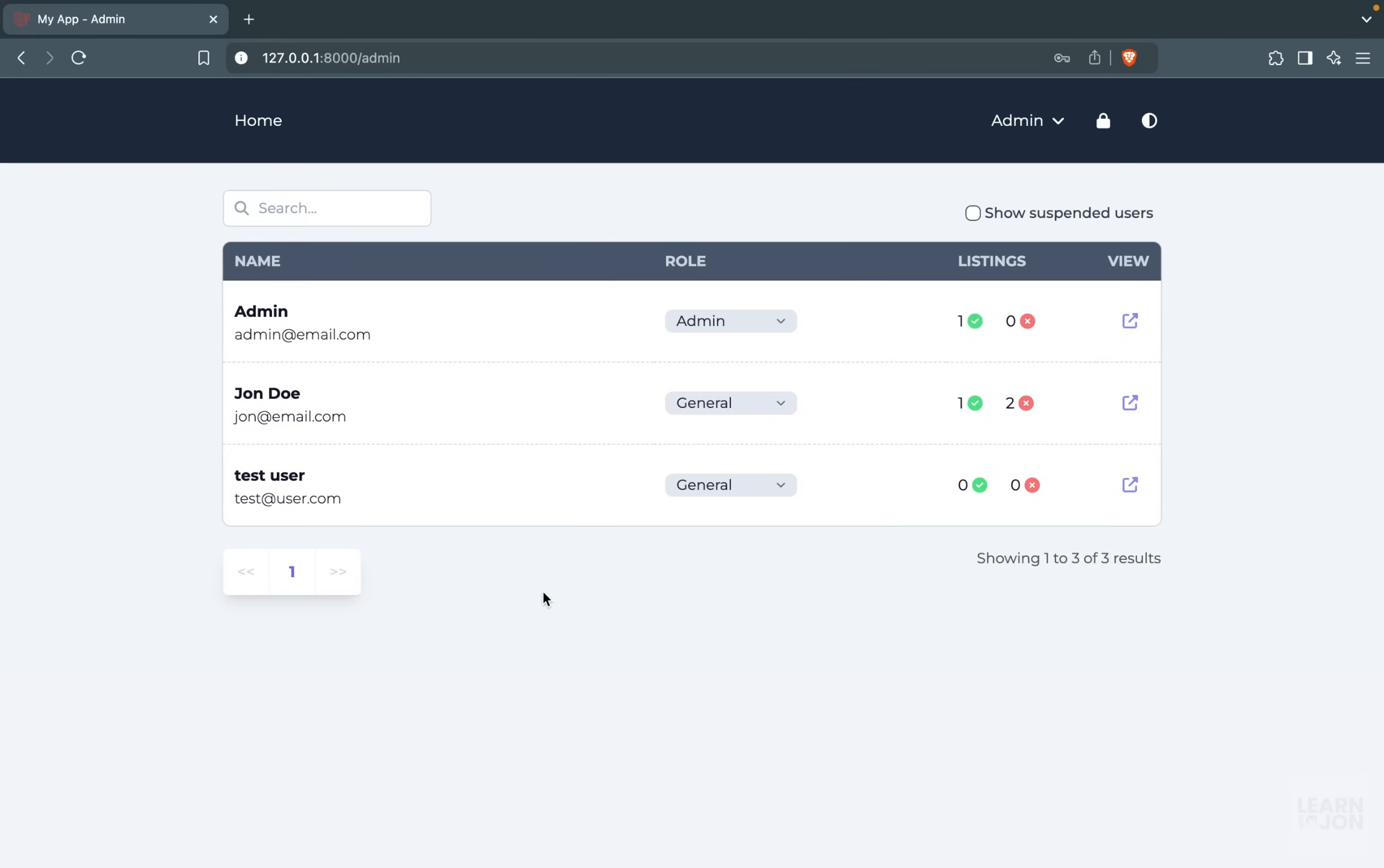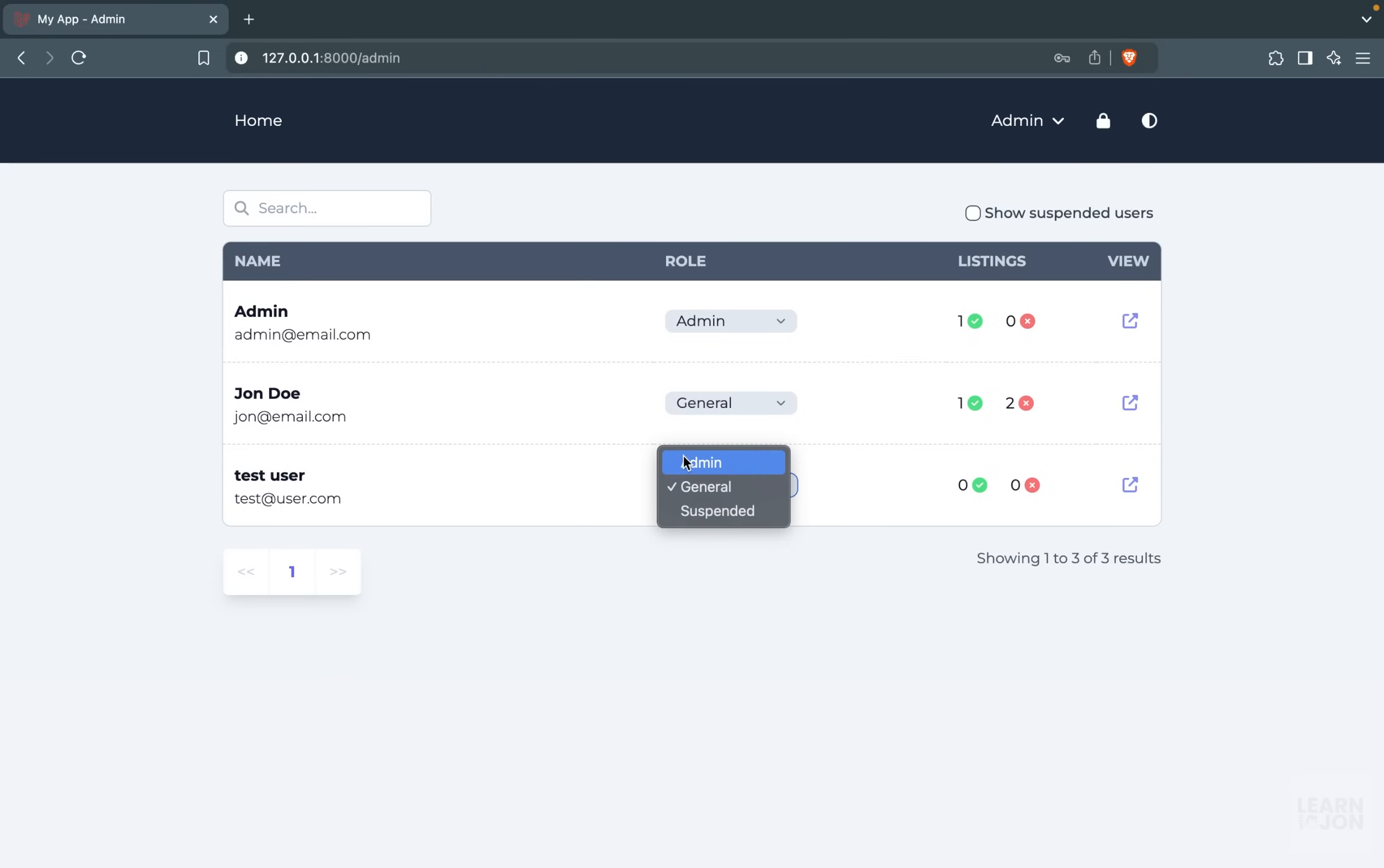And on this page, the admin can see all the registered users and their role and their listings, whether they are approved or disapproved, and also visit a detailed page for each user and their listing. We would also have filters on admin dashboard, and an admin can directly change a role of a user from this page.